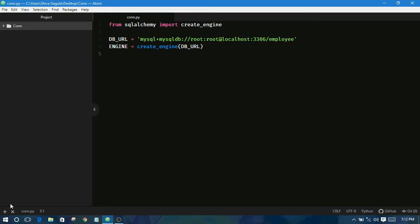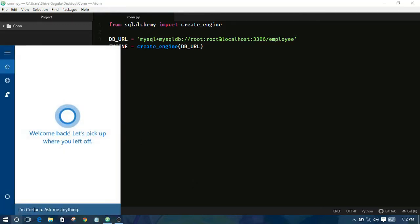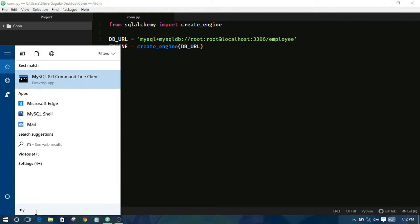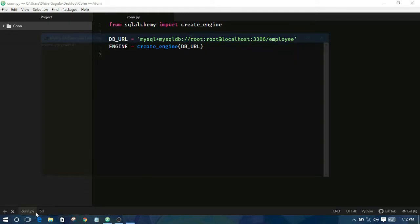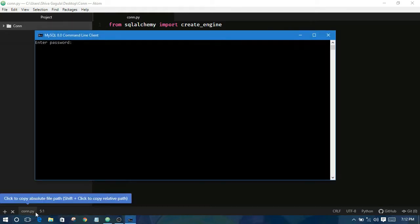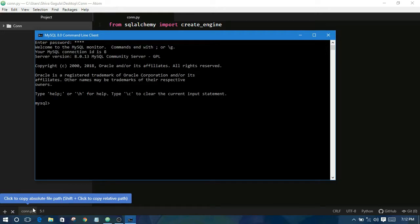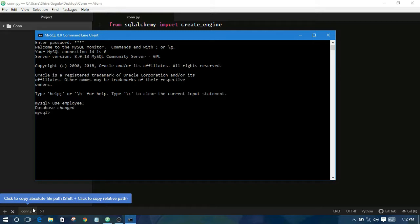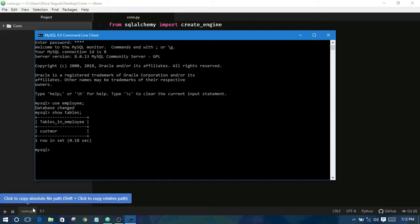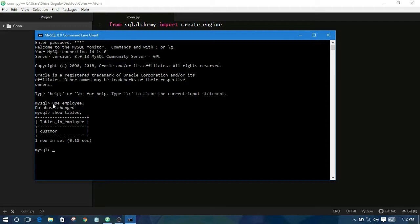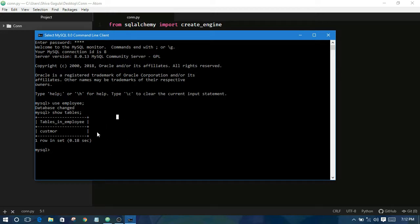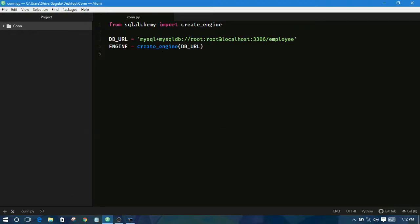I am opening my database. Password is root. I am using my employee database. Show tables. You can see here I am using sequential query language. Use employees. Show tables. So we can use this language also in our Python programming.